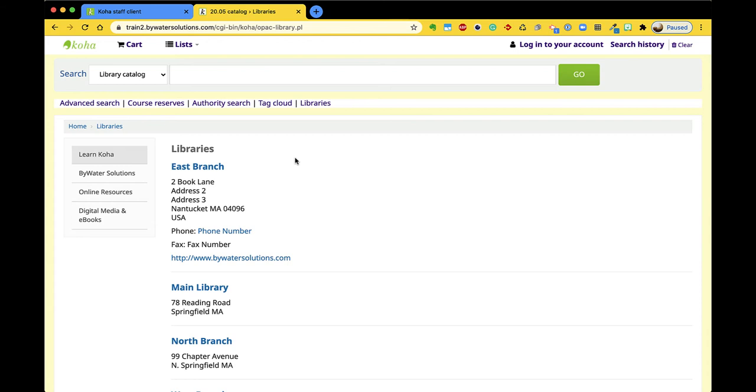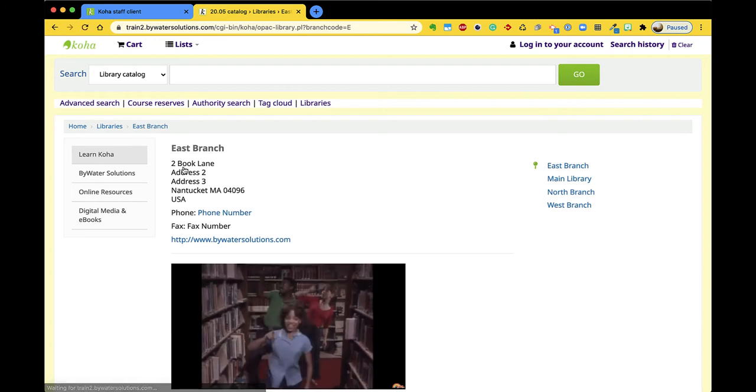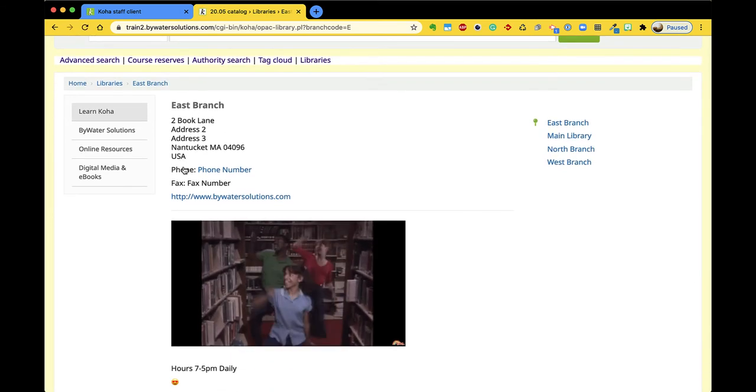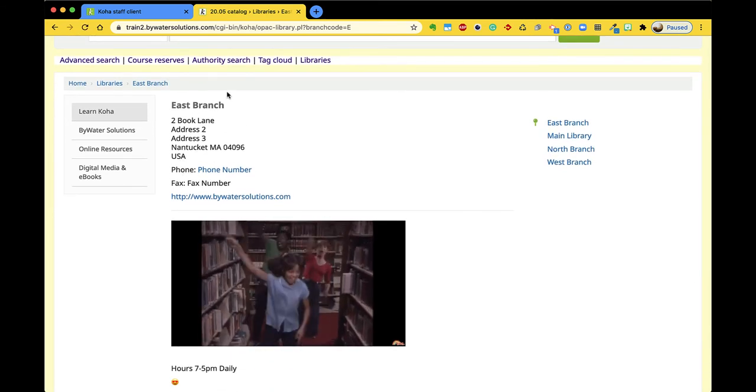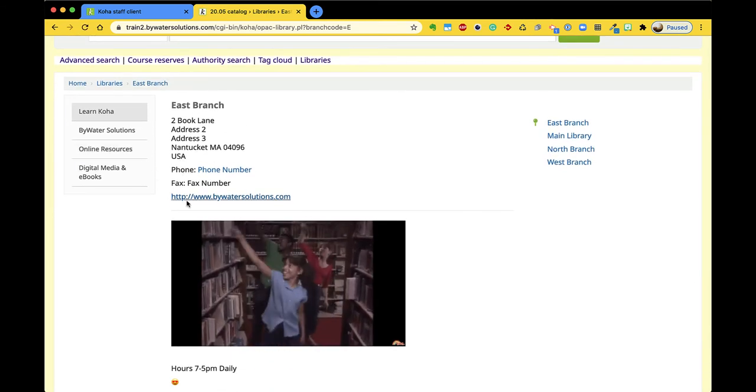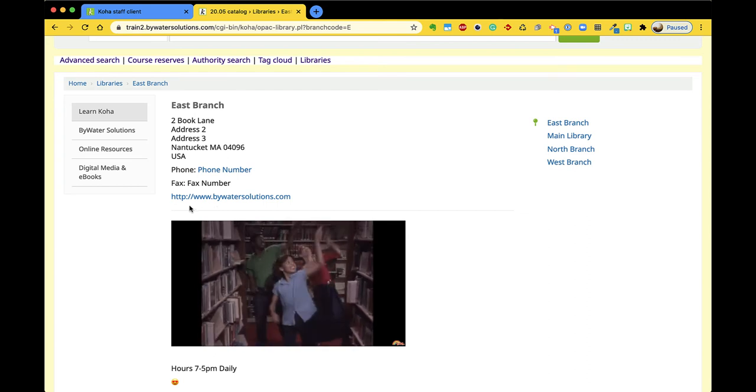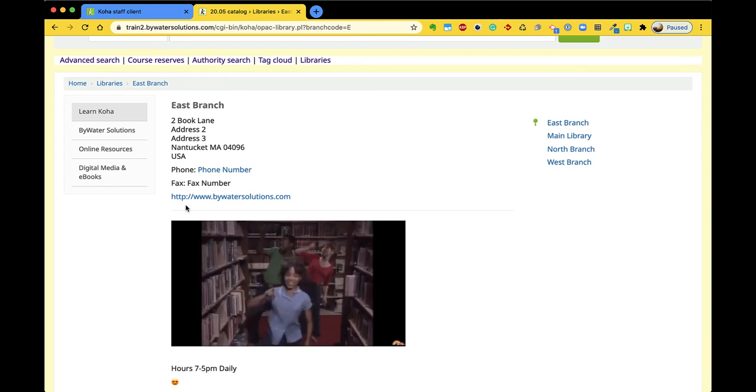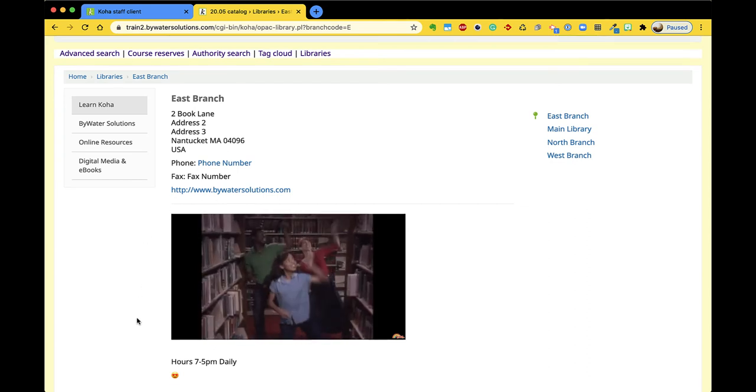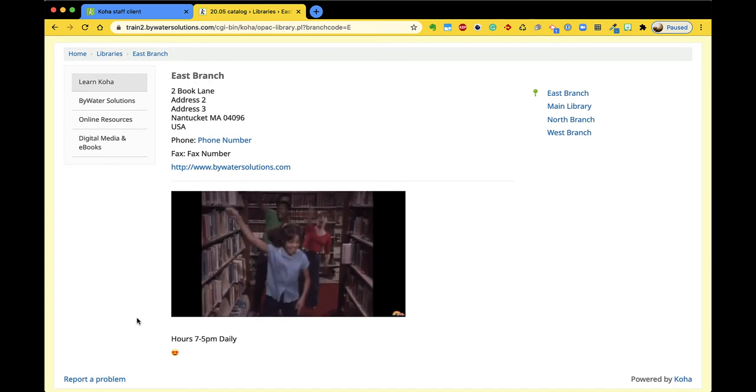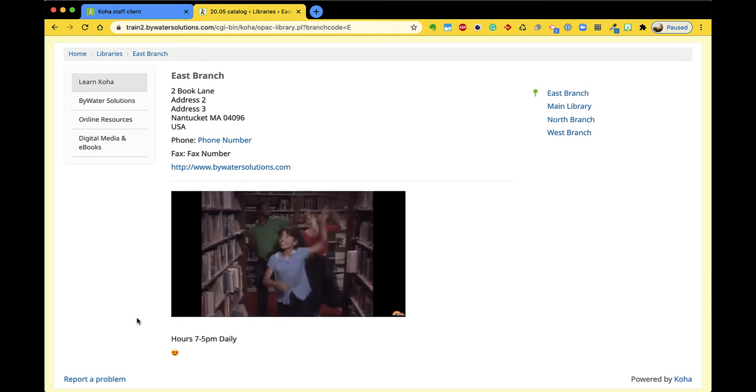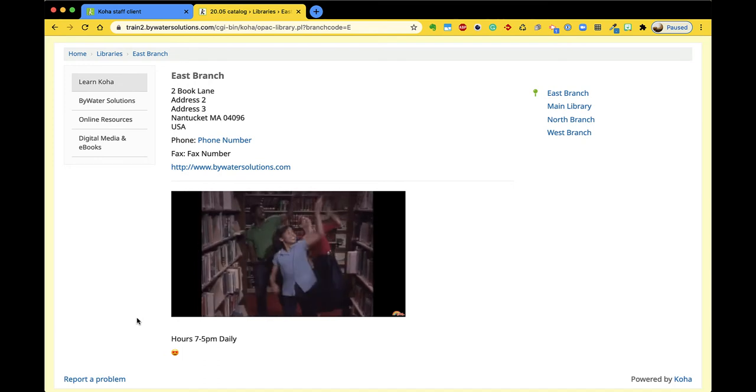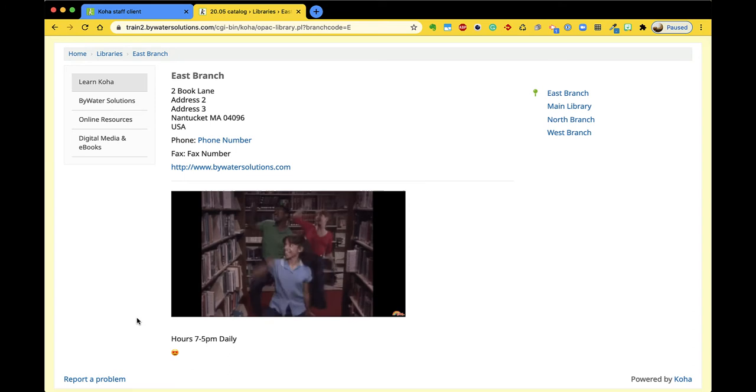Each branch in turn is also clickable and that link will bring the user to again show the address, phone number, fax number and URL, but also includes the OPAC info box that we populate with some information, so this is really great.